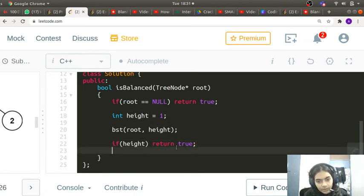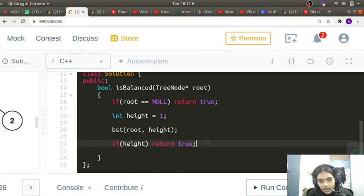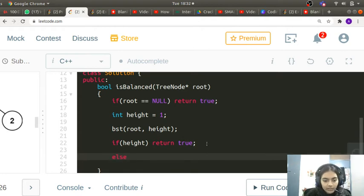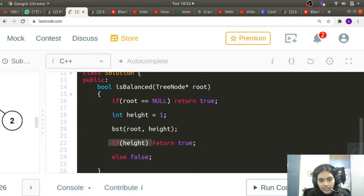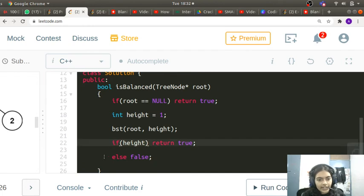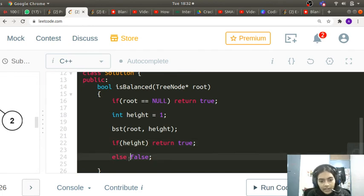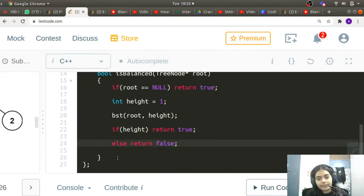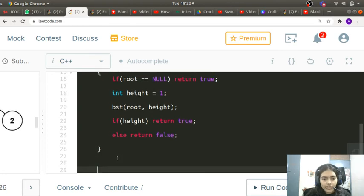If height is 0 then the condition won't be satisfied and we return false. This is the overall logic of the code.